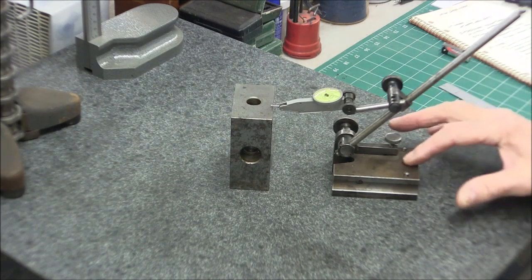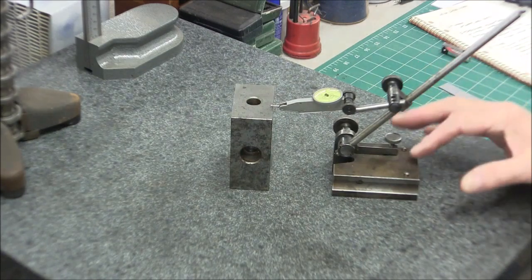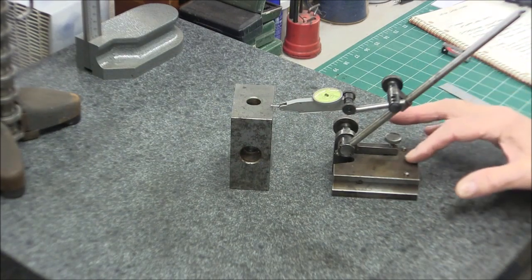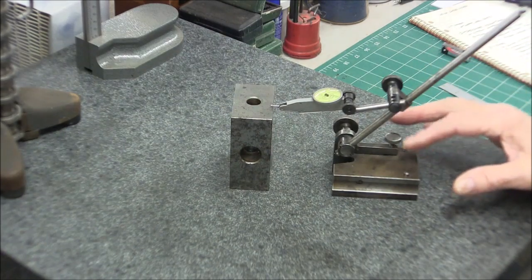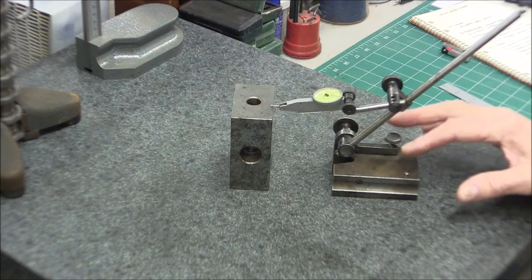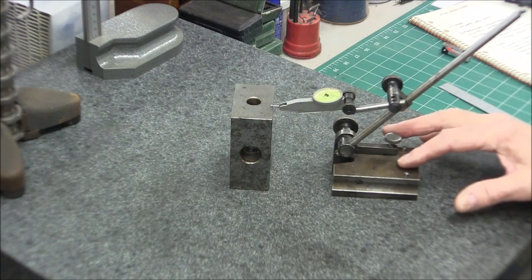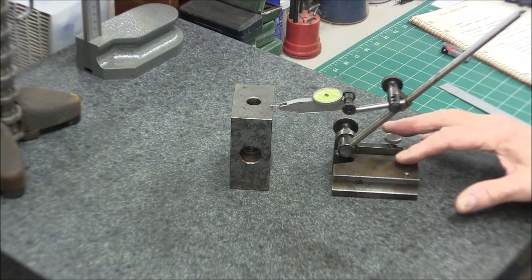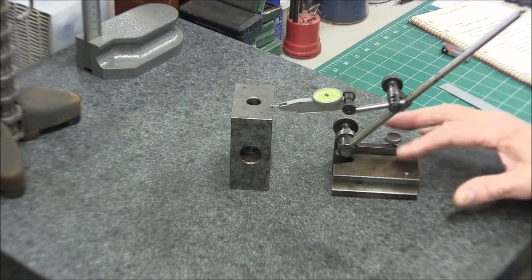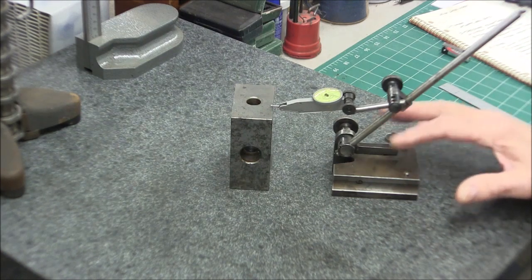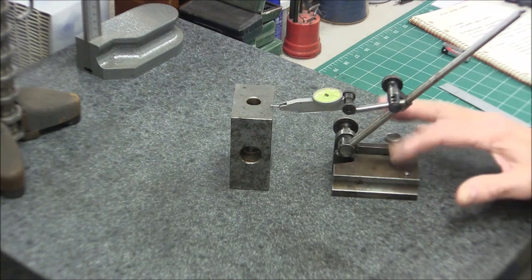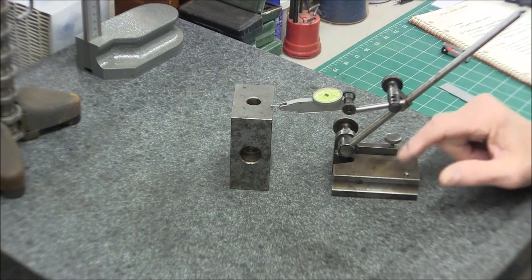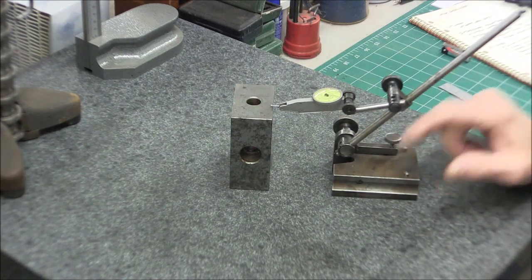It's a General. It's not a Starrett or a Brown and Sharpe or one of the top names. So it wasn't perfect. The bottom was a little bit out. So I just put some lapping compound on a lapping plate and lapped it in until it was flat. And now there's no rock in this at all. So that's one thing to consider and check for.